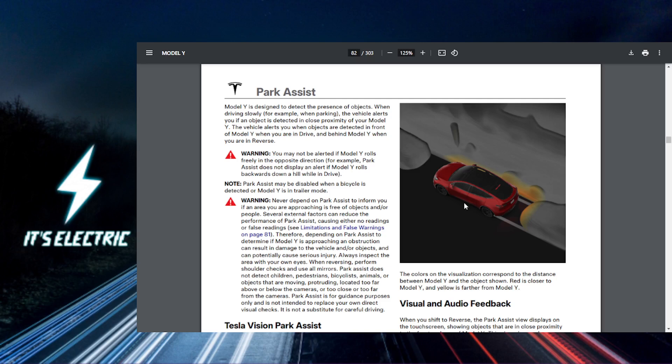Monitor the parking process. Even though your Tesla is doing the heavy lifting, it's important to stay alert. Keep an eye on the surroundings and be ready to take control if necessary.